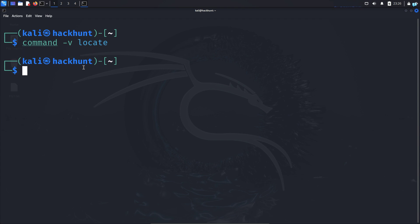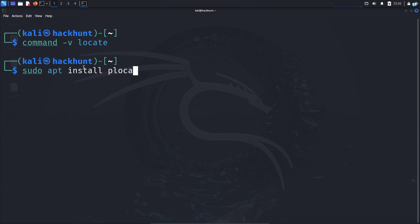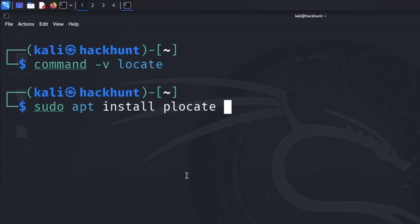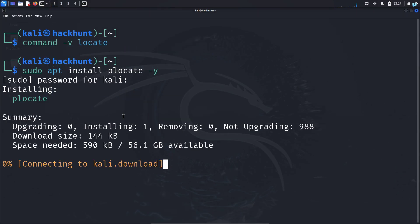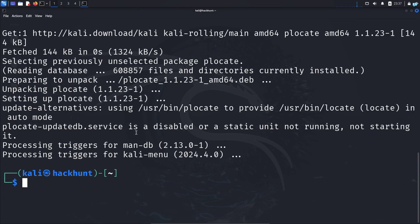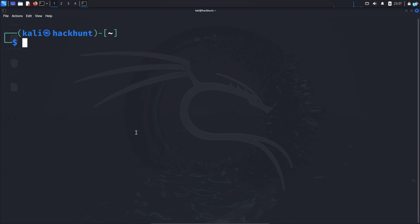We can install the tool with the command sudo apt install plocate space dash y and press enter. And locate will be installed in your system. After the installation is completed, you need to update the database.